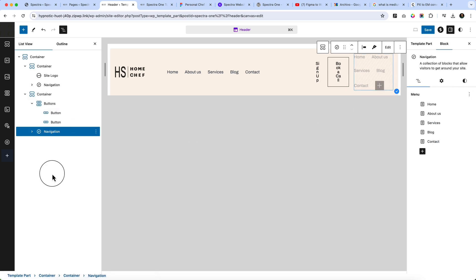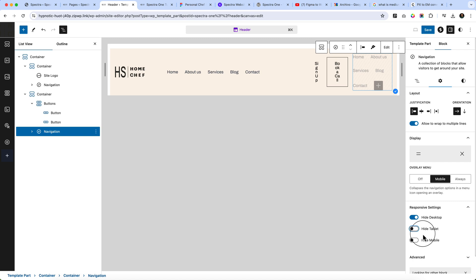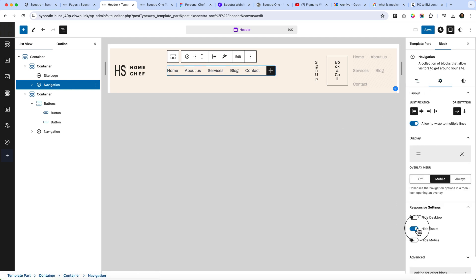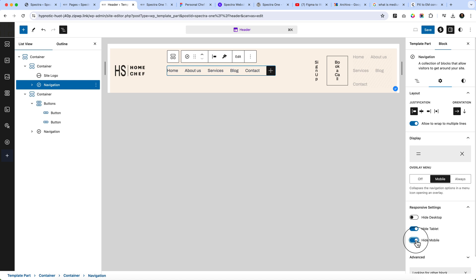It looks a little odd in the editor but at the front end it looks perfect. Select the second navigation — I've hidden it on desktop and made it visible on tablet and mobile devices. For the first navigation, click the cog icon — I've made this first navigation hidden on tablet and mobile devices.